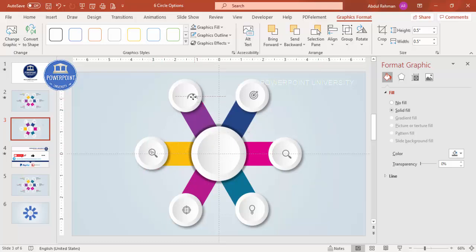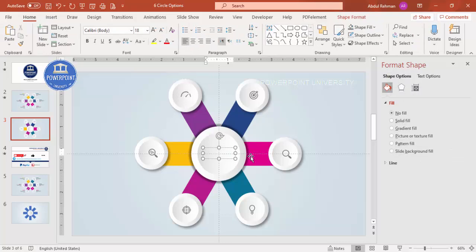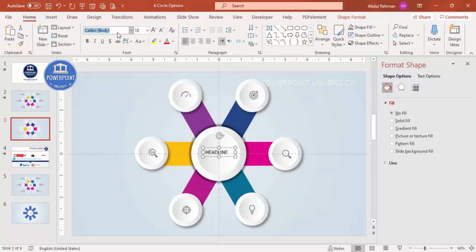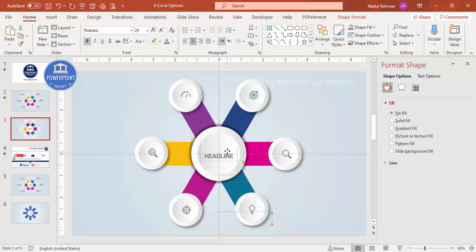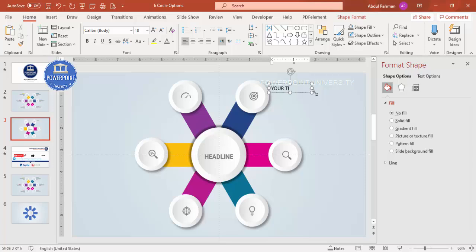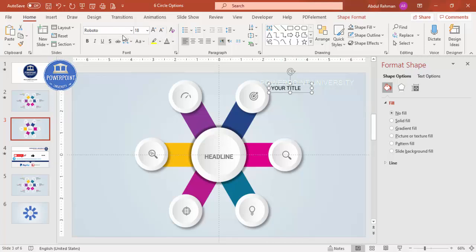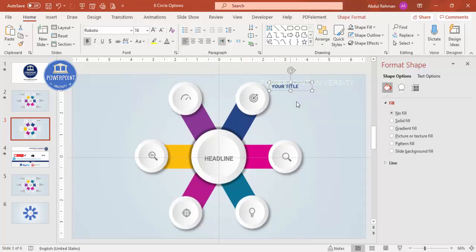Now we can add detailed text along with a title and one main title. Go to Insert > Text Box and type the headline. Choose a font - I'm using Roboto - center align it, make it bold, increase the size, and give it a dark gray color, then place it in the center. For the option titles, use the same Roboto font, reduce the size, make it bold, and choose the matching color for each option.